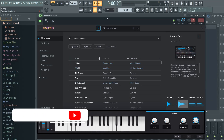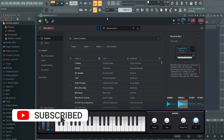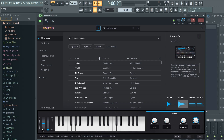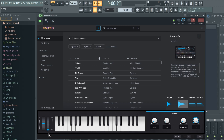Pretty much all MIDI controllers come with two wheels on the left-hand side. The leftmost wheel is a pitch bend wheel, which bends the pitch up or down, and the next wheel is a modulation wheel, which modulates the sound depending on what VST you're in. Sometimes that mapping between your physical controller and FL Studio gets lost, so FL Studio doesn't tie the pitch bend and modulation properly.